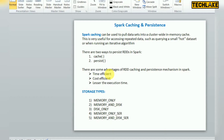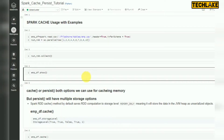The benefits of using persist are: it is time efficient, cost efficient, and reduces execution time. Obviously, if you are reading data multiple times with repeated transactions, transformations, and actions, it will improve your performance and reduce execution time.